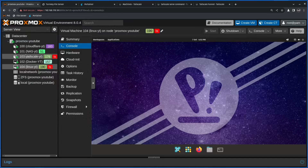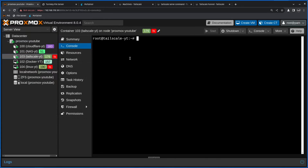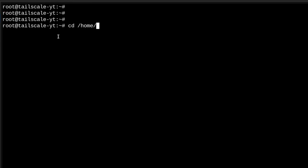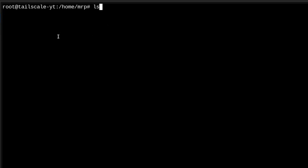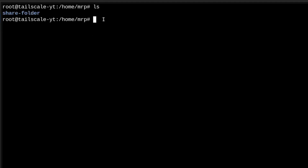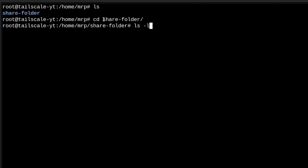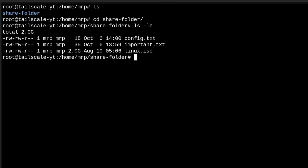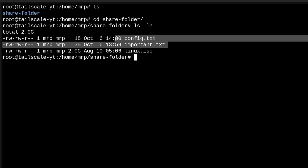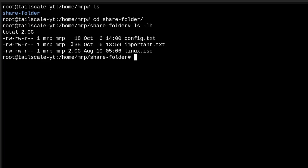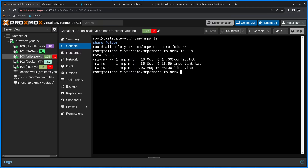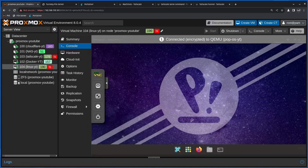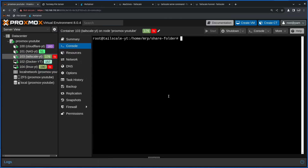Let's start setting this up — I will start with TailScale serve. If I click on the TailScale LXC container and navigate to home/MrP folder, inside here I have a folder called share-folder. The content of this folder is as follows: I have three files — two of them are small txt files, 18 and 35 kilobytes respectively, and I have a Linux ISO file which is 2 gigs. The Linux ISO is basically my PopOS ISO file.